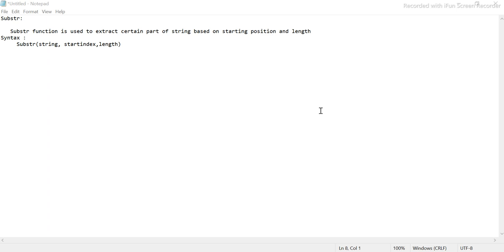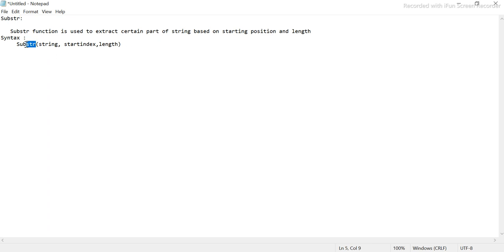SUBSTR, as the name suggests, is just a part of a string. 'Sub' basically means it's not the full string — it's a partial string. That is the literal meaning of SUBSTR, or SUBSTRING. The SUBSTR function in SQL is used to extract a certain part of a string based on the starting position and the length that we decide. If you look at the syntax: SUBSTR, then you give the string name, then you tell it from which index you want to start, and then up to what length you want to go.